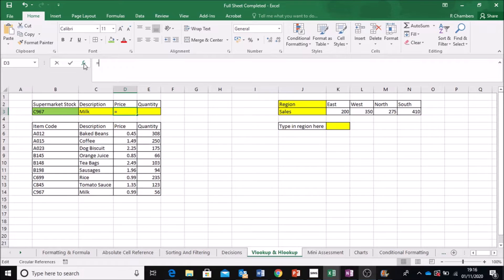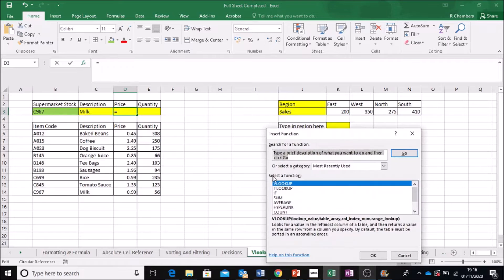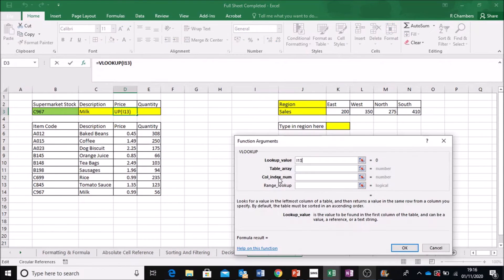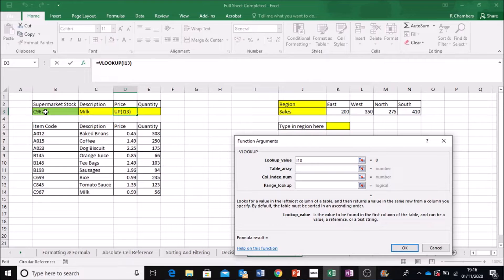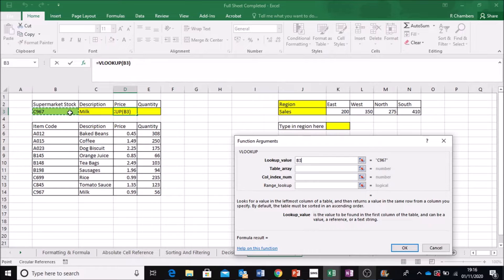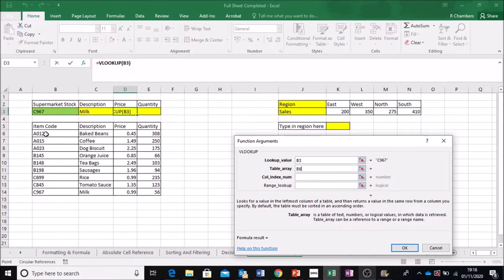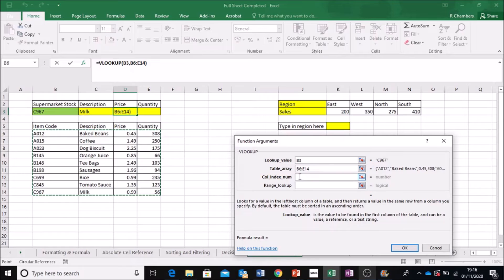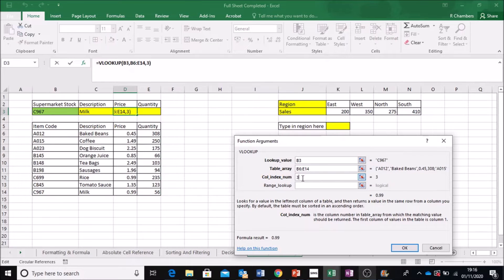So we're going for price, VLOOKUP. I want to look up this value. Be careful. So I want to look at this value from this table and it's priced. So it's in column number 3.